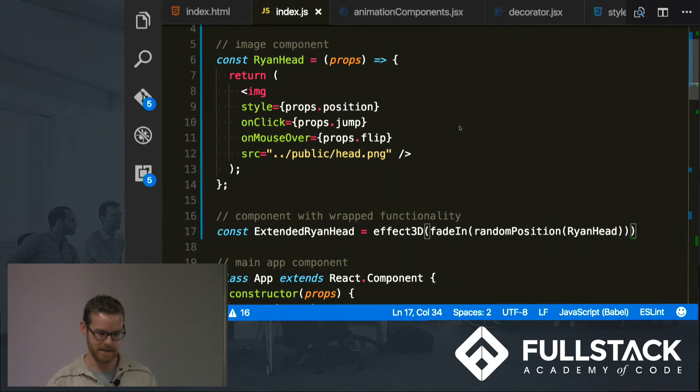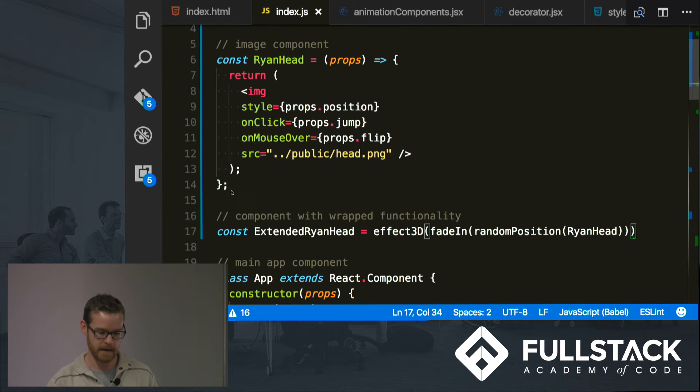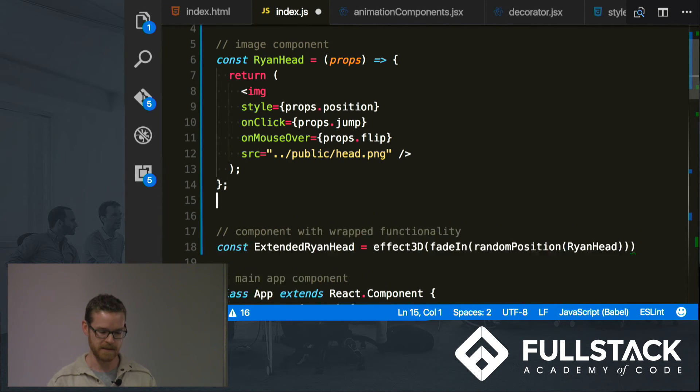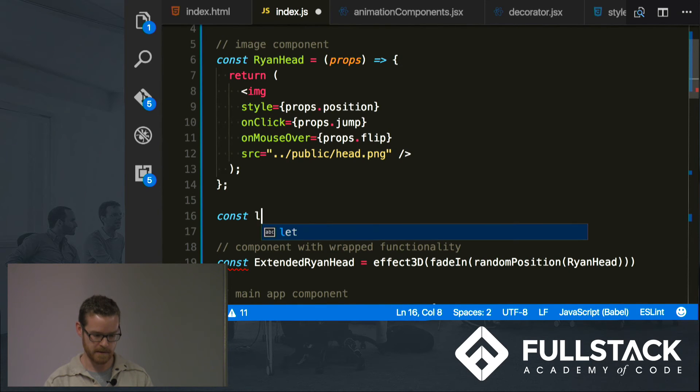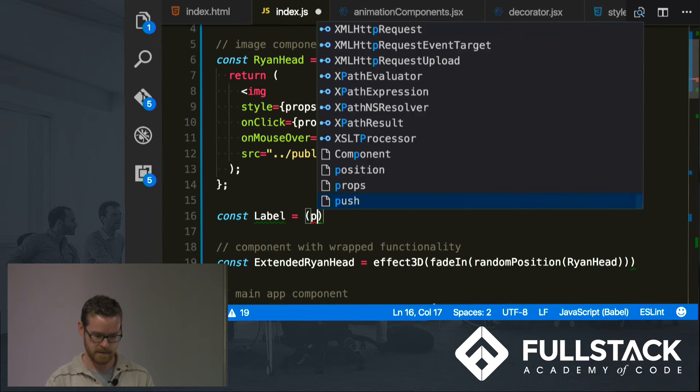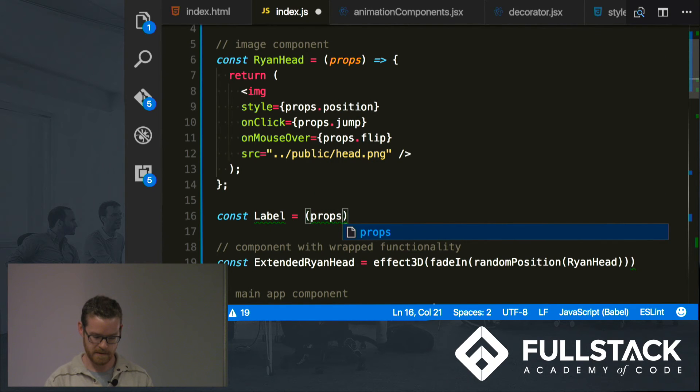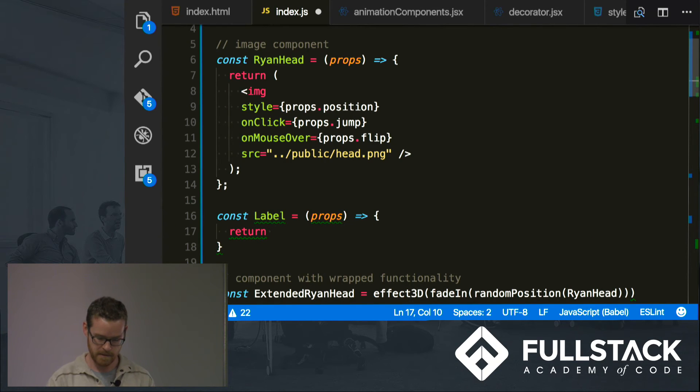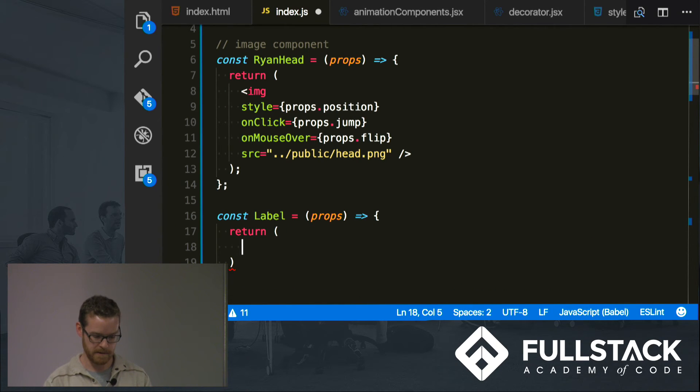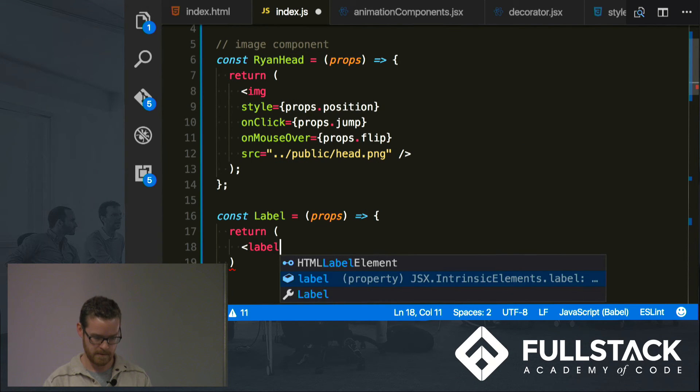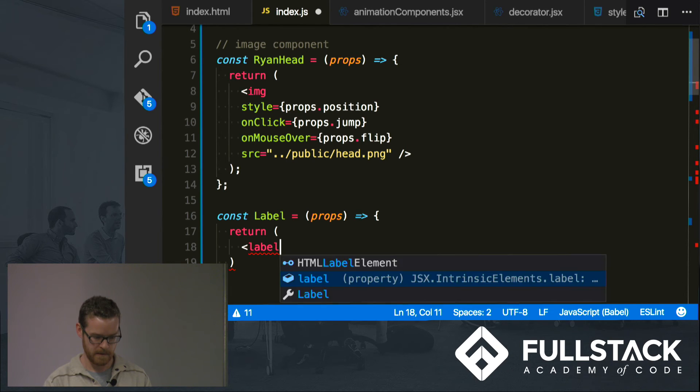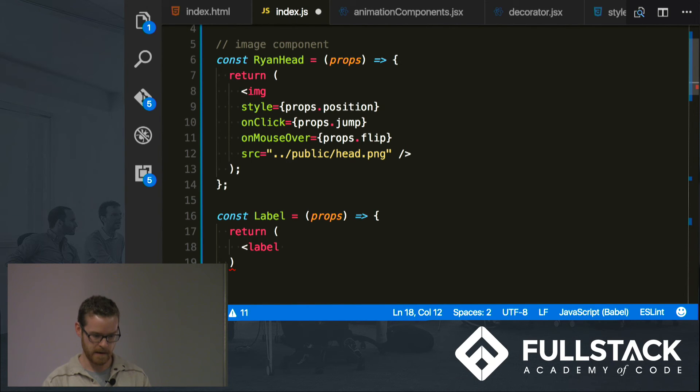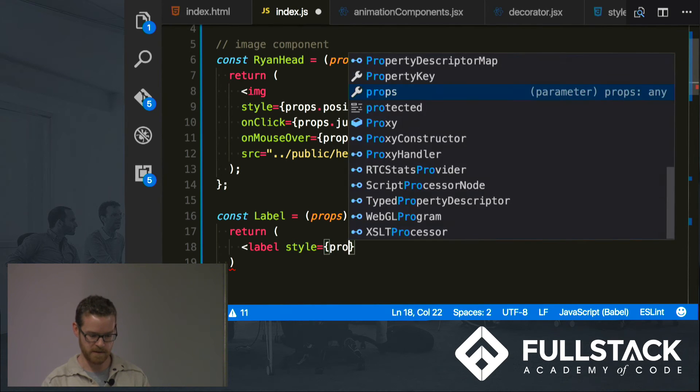Let's do some more, it's really fun. Another thing we could do is, so we have this component here. Let's say that we wanted something that's completely different like a label. So let's say const label equals props, okay, and we're going to return a label tag.